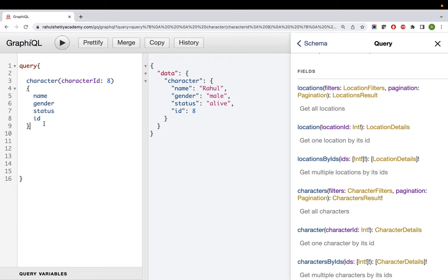We got the location name - this guy is from India. Now let's also get the dimension. You can ask any number of things. We got some value for dimension. So we're able to access location details as well. Writing query syntax is not a big deal - it's easy.